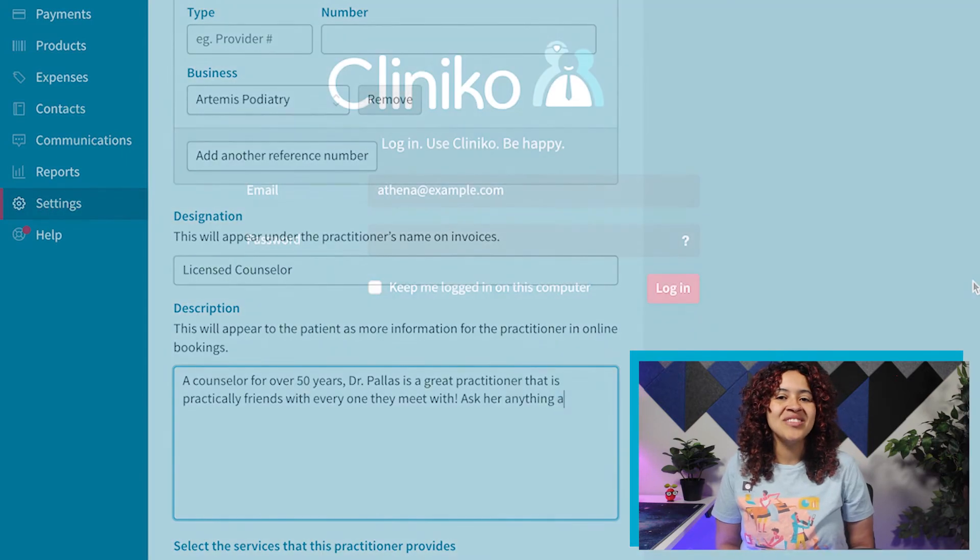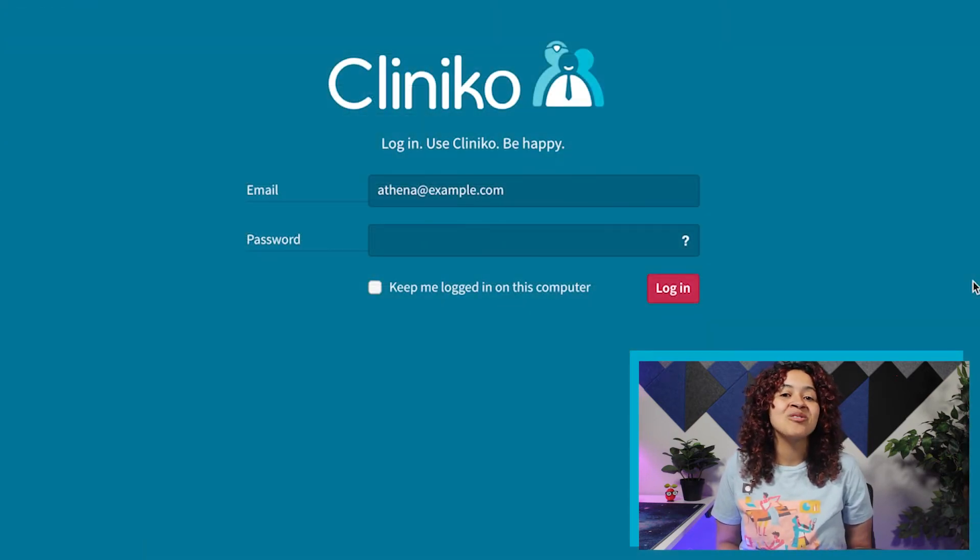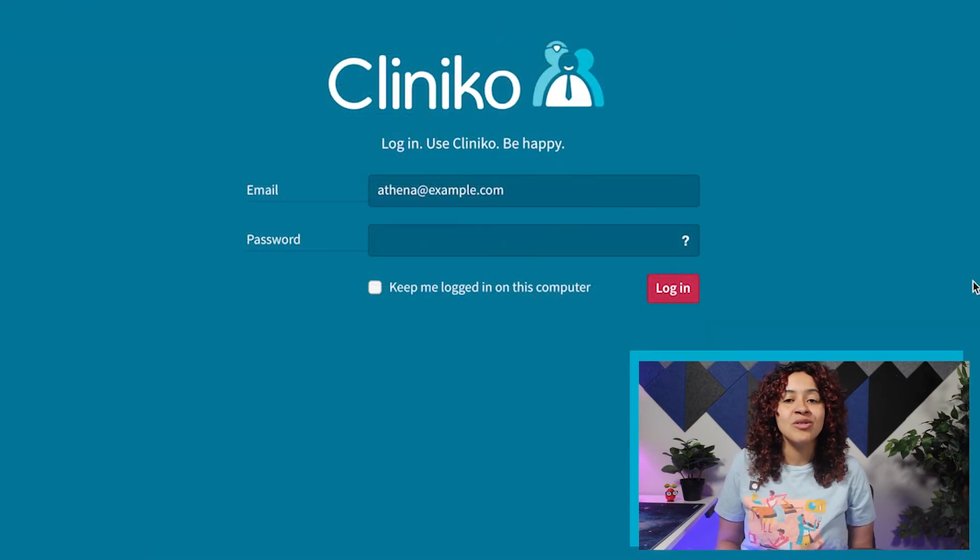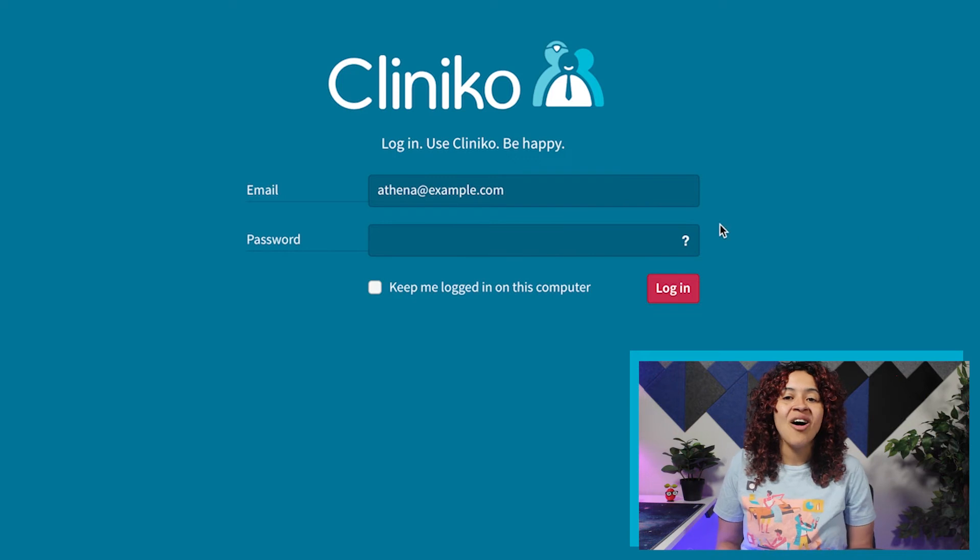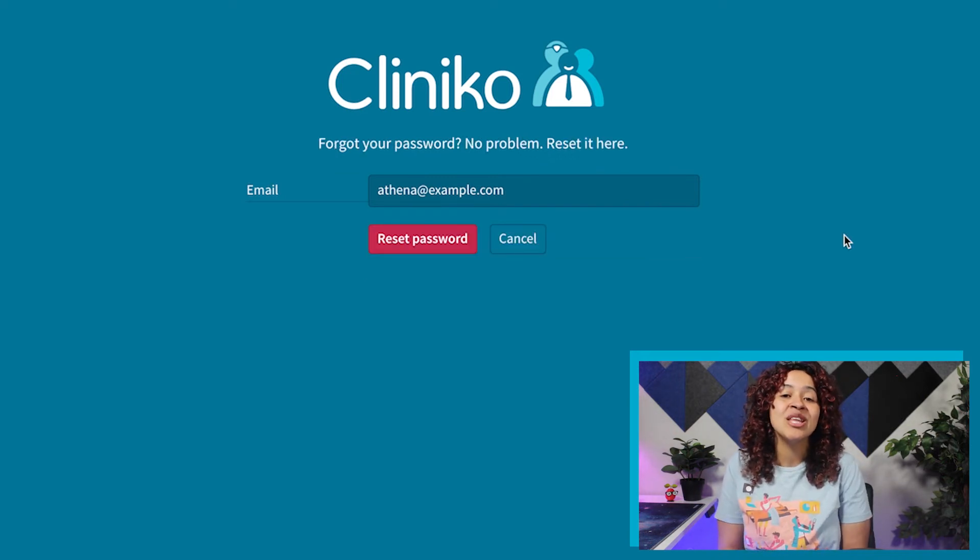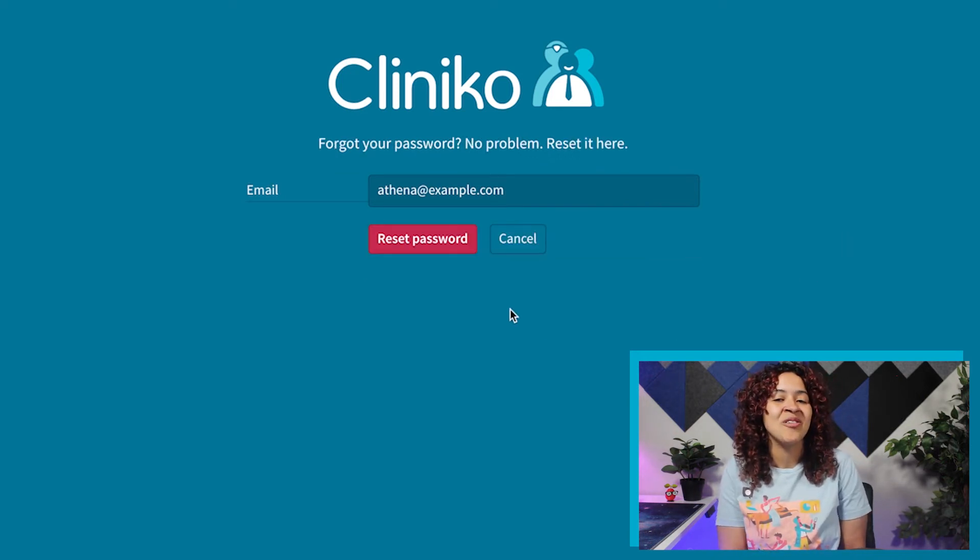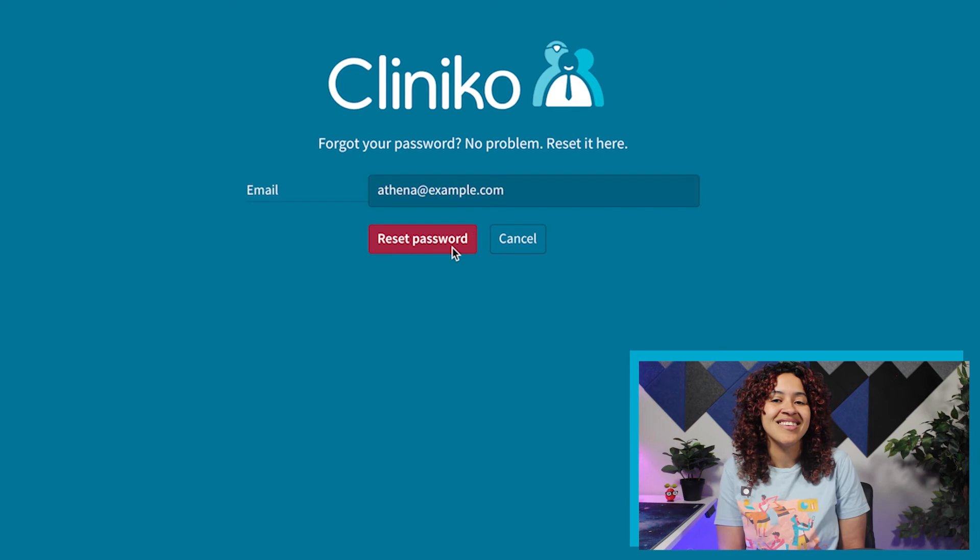Just note, if the invitation email never reaches the user, have them check their junk or spam folder. They can also request a password change from the login page after they enter their email address.